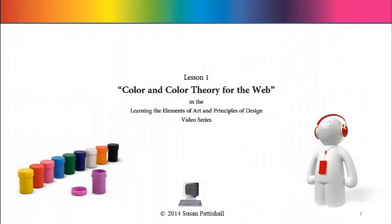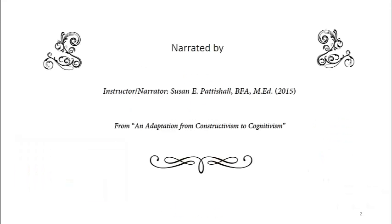Welcome to Lesson 1, Color and Color Theory. The goal of Lesson 1 is to learn color is one of the elements of art and to have it significantly help retain the other elements and principles.